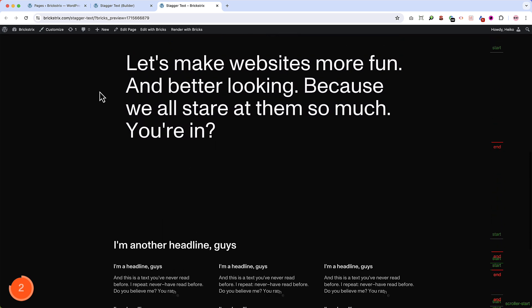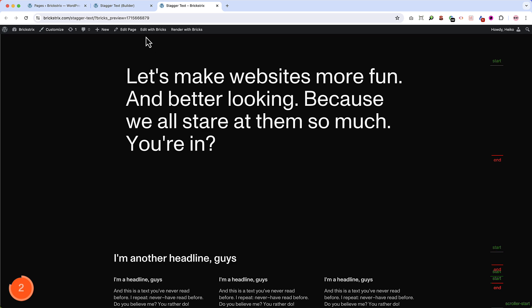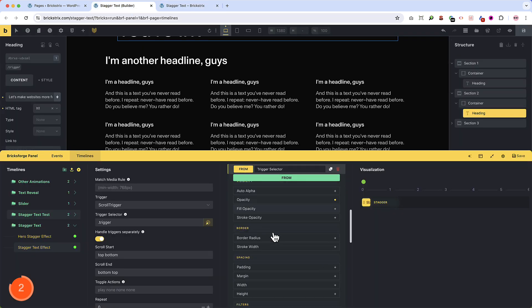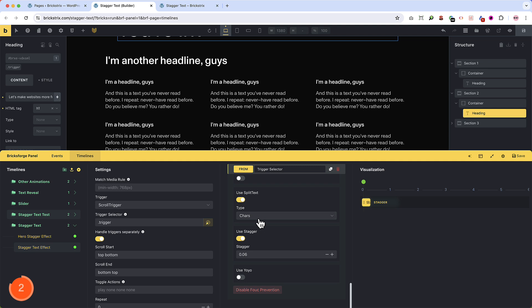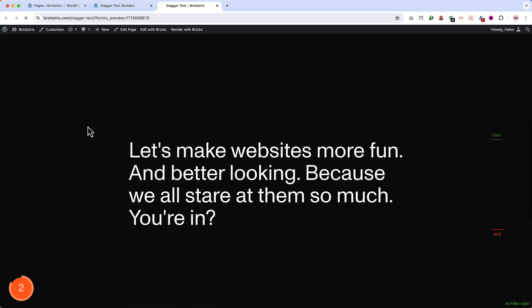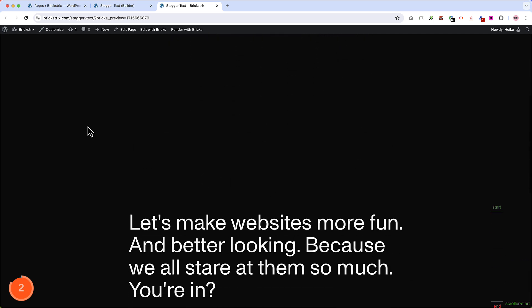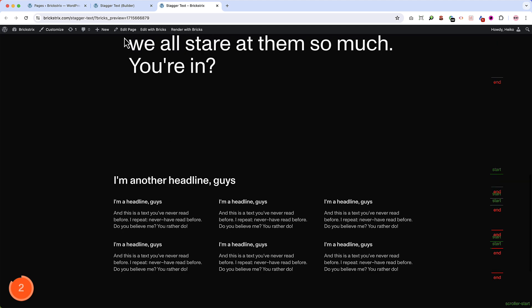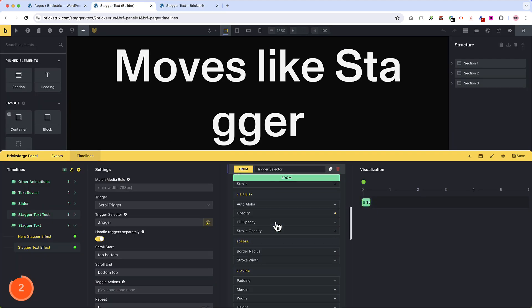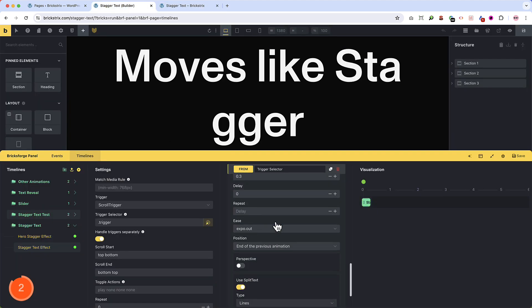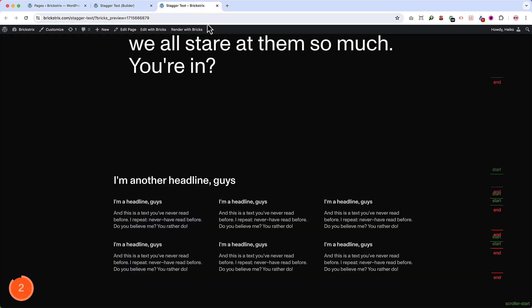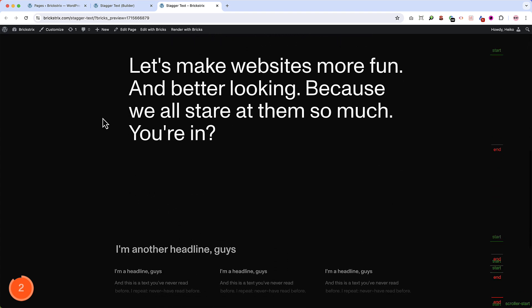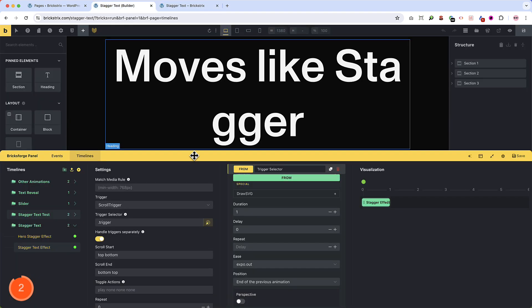So you might notice two things. The first thing is that the chars are animated or the characters. So let's change this. This is not what we want. Let's go to lines. That's the first thing. Okay, this works. Refresh it. Still it doesn't work. Probably. Let's open it. Let's go down. This moves way too quickly. So let's save this. Refresh. Alright. And now we see something.